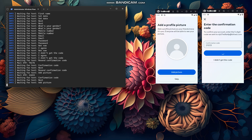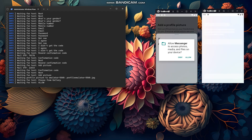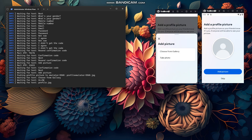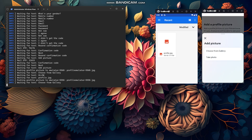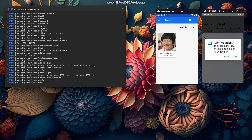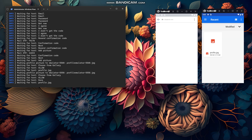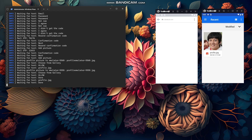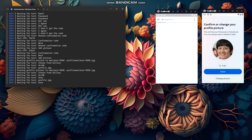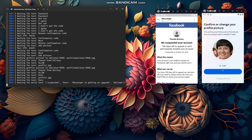Now it's going to add a profile picture. It's pushing the profile picture to both accounts at the same time, so that's why both accounts will get the same profile picture this run. Next time it runs, it will get a different profile picture.